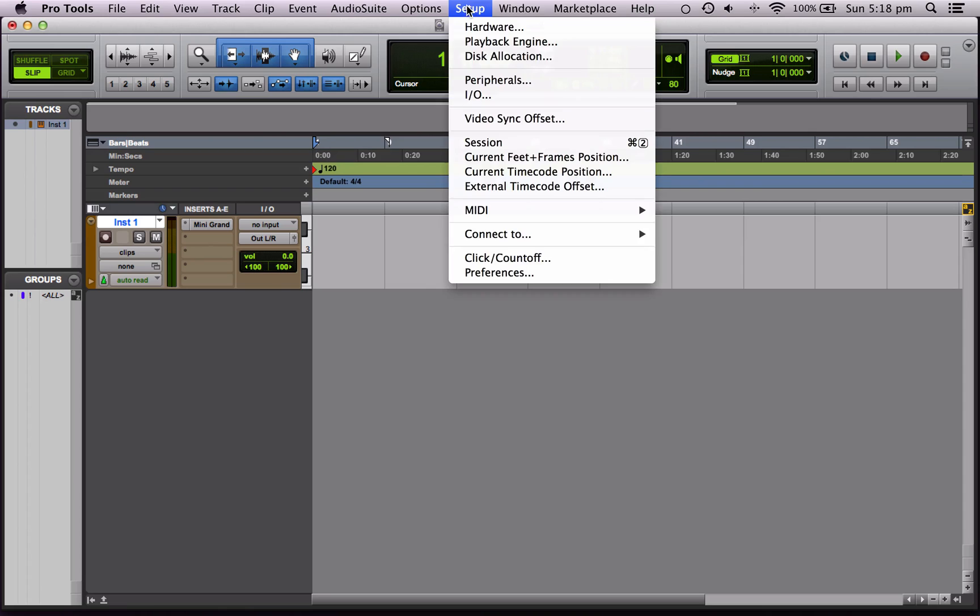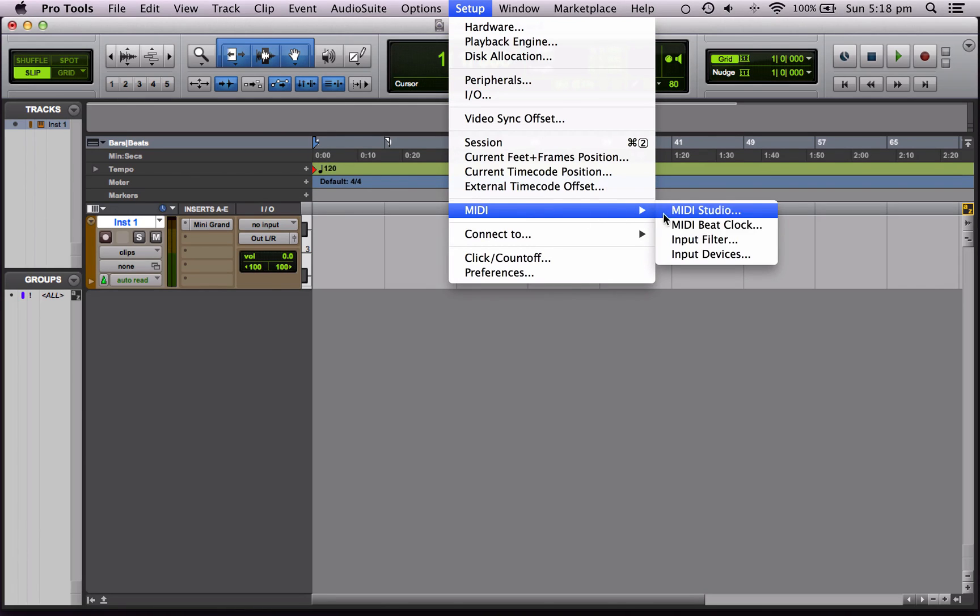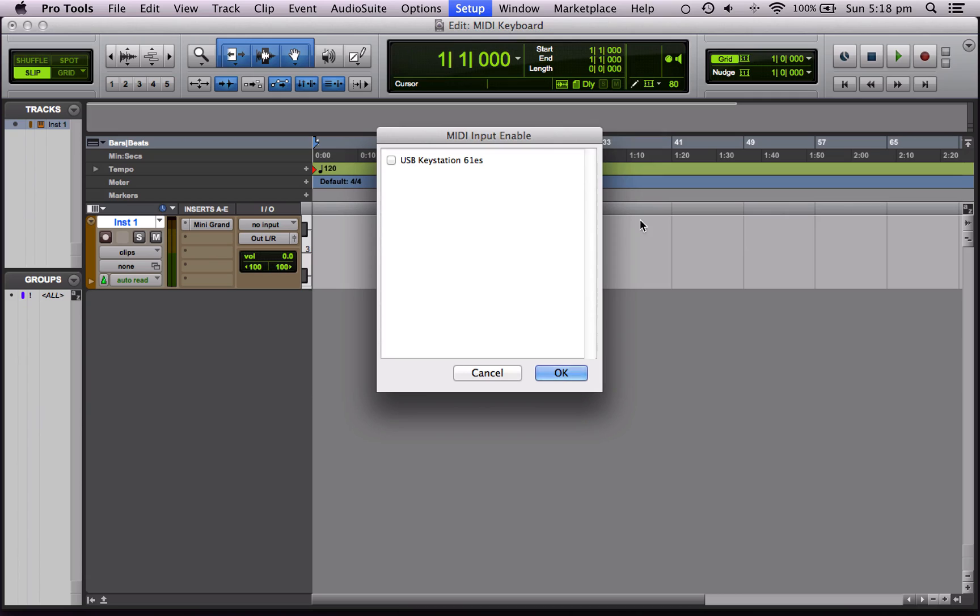So we want to go to Setup, MIDI, and MIDI Input Devices. And because we've installed the software, the USB KeyStation is available. So let's activate it, click on it, OK.